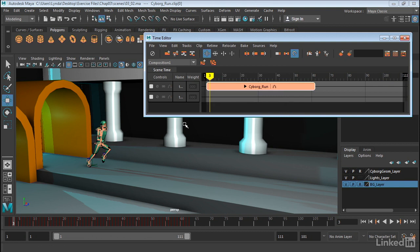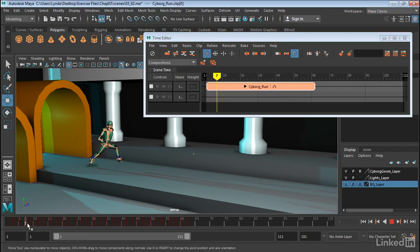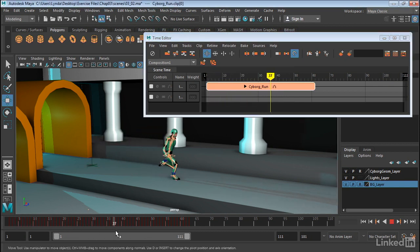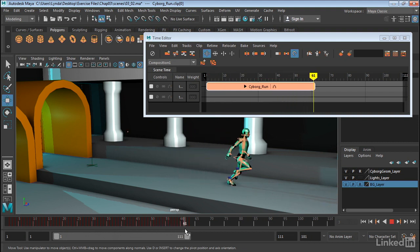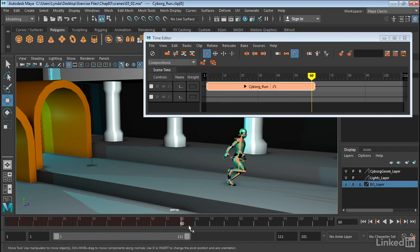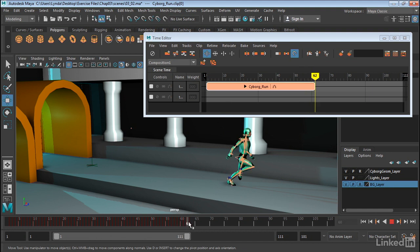Now when you do, notice how this skeleton kind of highlights, and that's because the skeleton is now ghosted. Once I ghost the skeleton, what it will do is it will stick to the last frame we have on the screen. So once I scrub the timeline and stop, that ghost will stick.